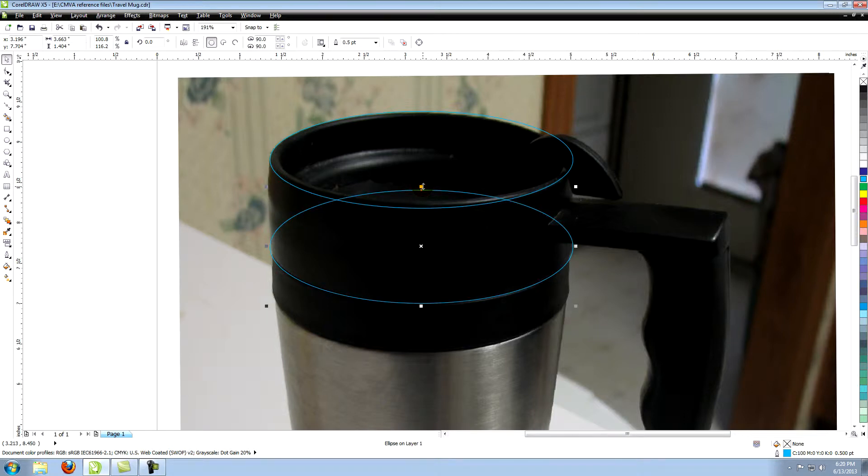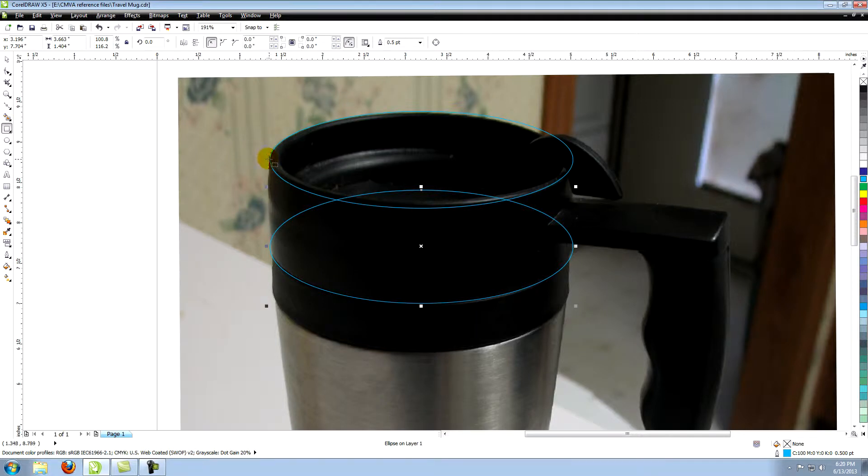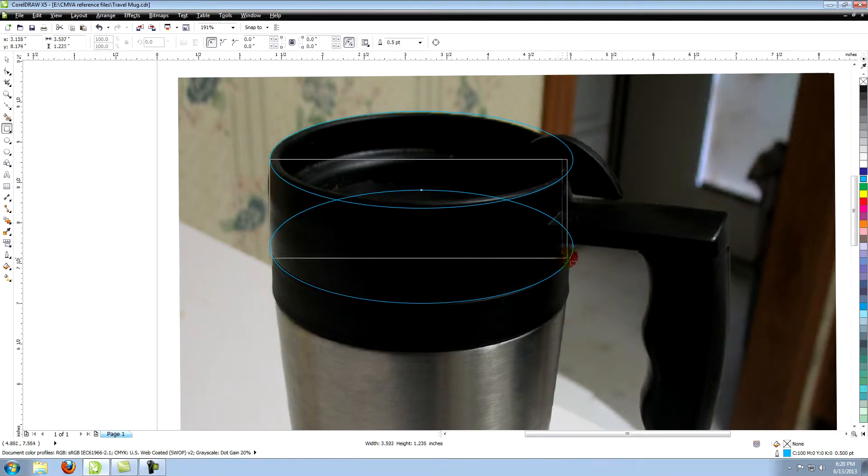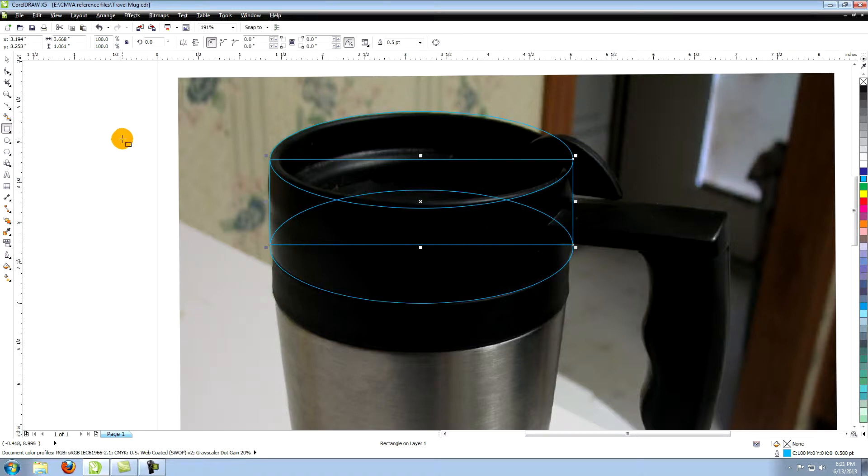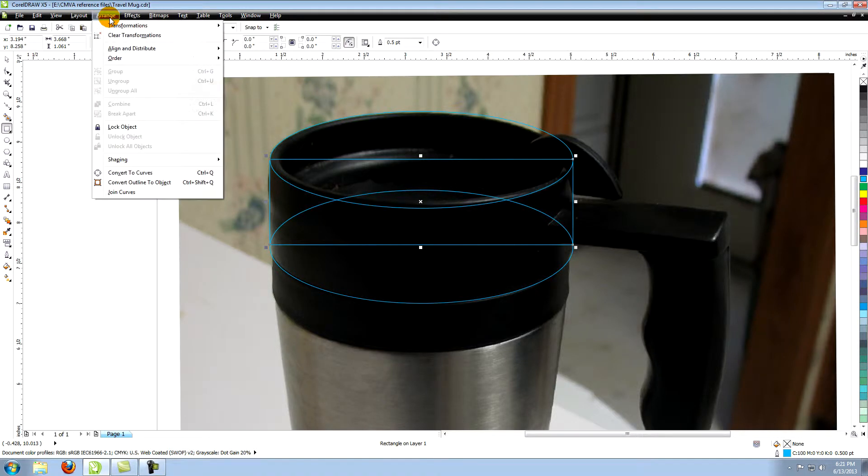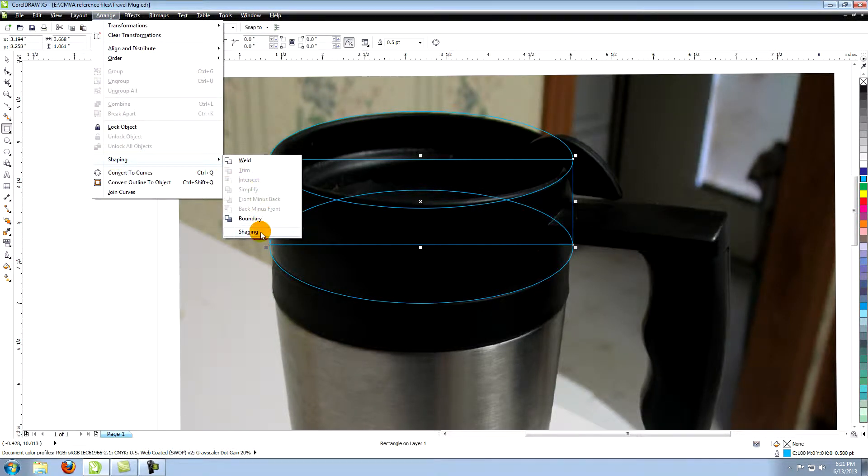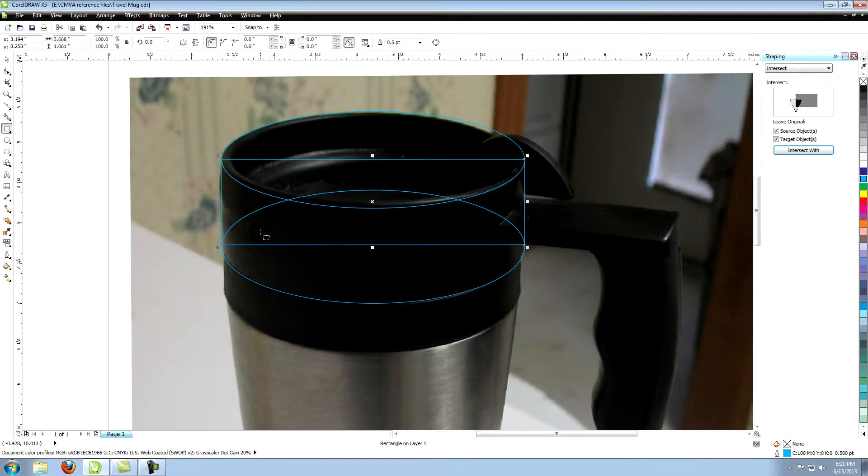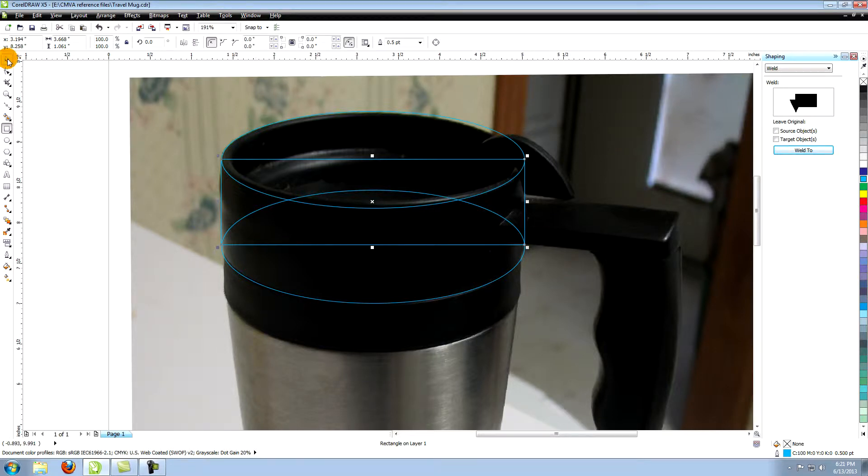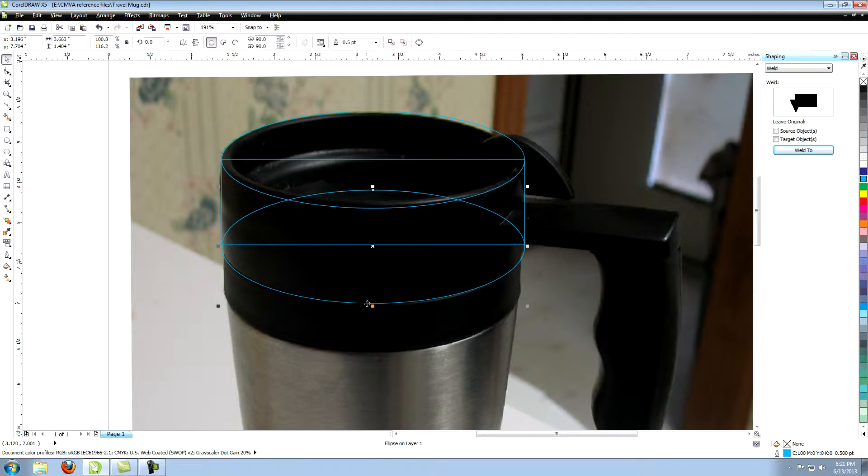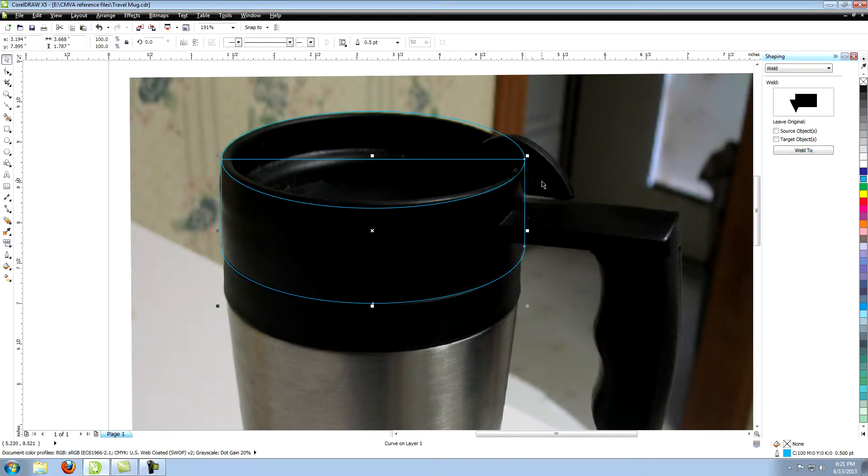Go to the rectangle tool. Create a rectangle that goes from the widest edge of the upper ellipse to the widest edge of the lower ellipse. In the top menu, go to Arrange, then Shaping, and select Shaping. Make sure you have Weld selected in the drop down menu of the Shaping panel. Select the lower ellipse and click on Weld to. Click on the rectangle. The two objects are now welded into one single object.